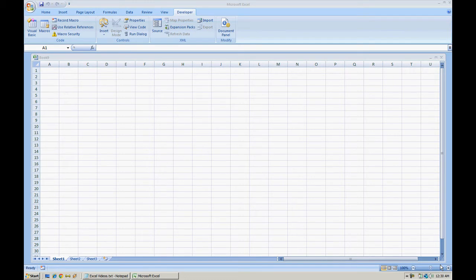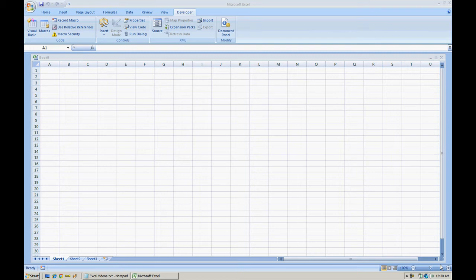The way I'm going to demonstrate this may not be the most productive way to create a macro, but I want to show you what a macro can do and what you can do with recording macros in Microsoft Excel.